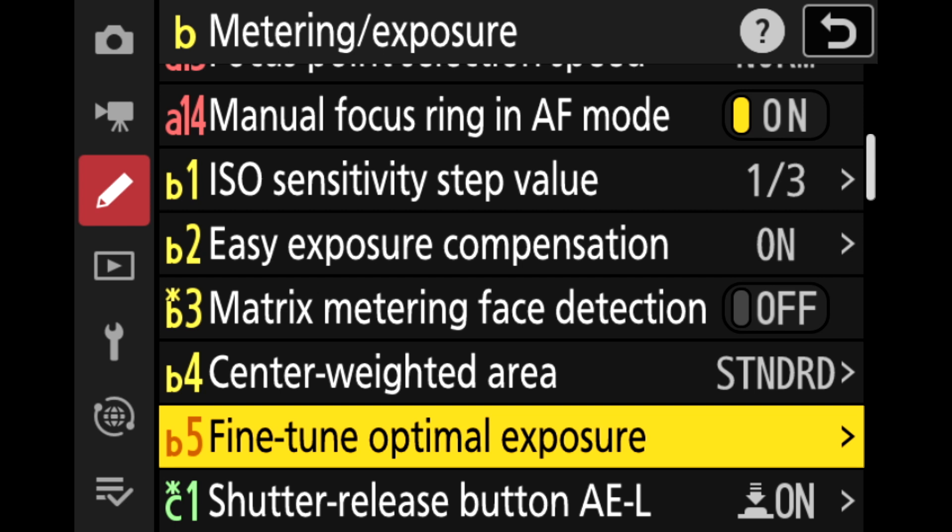You might skip over a lot of the settings in your Nikon Z camera because there are an overwhelming number of settings. They're not organized very well, and the name of that menu item doesn't really describe to you what that setting does. One of these might be fine-tune optimal exposure, buried in the custom settings B group.